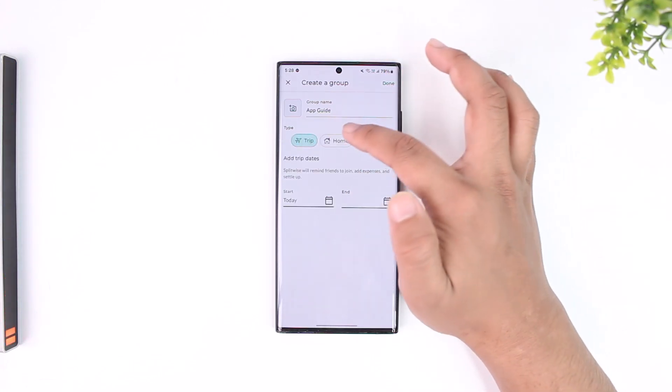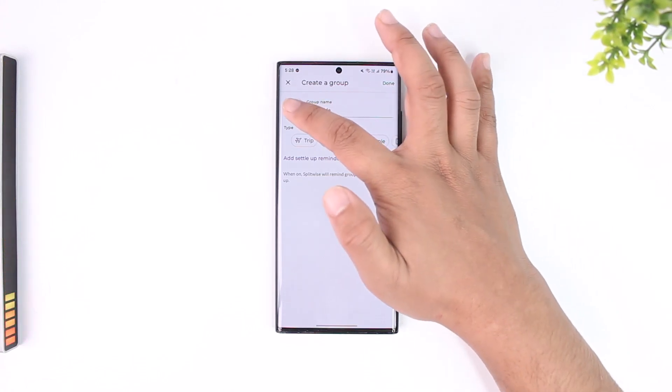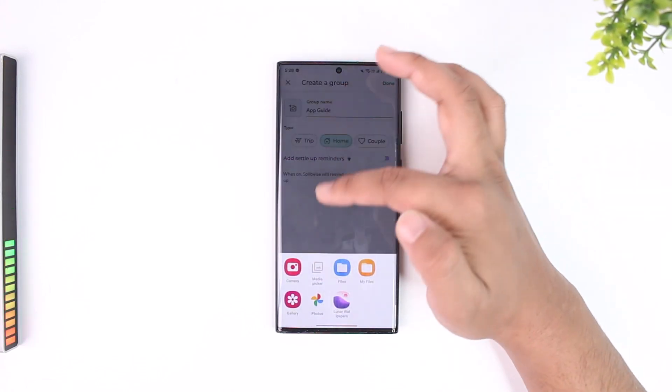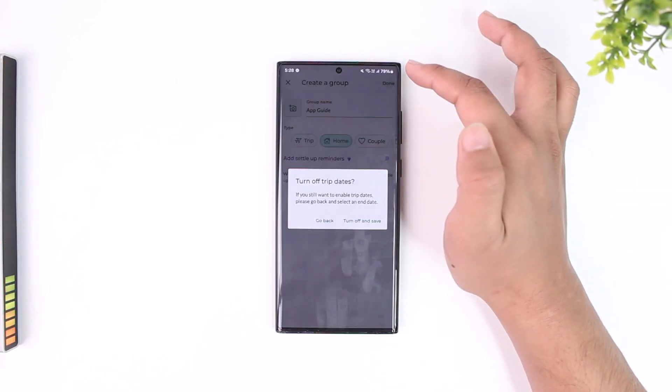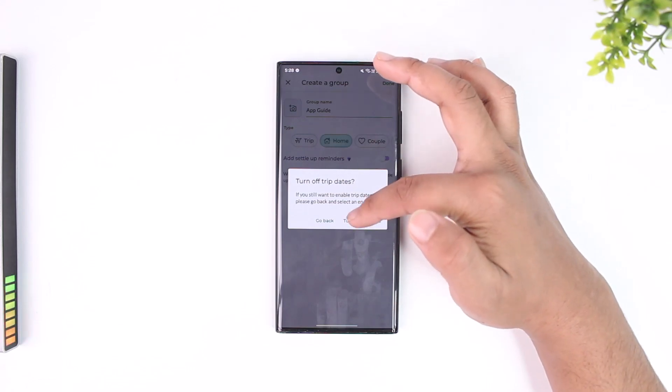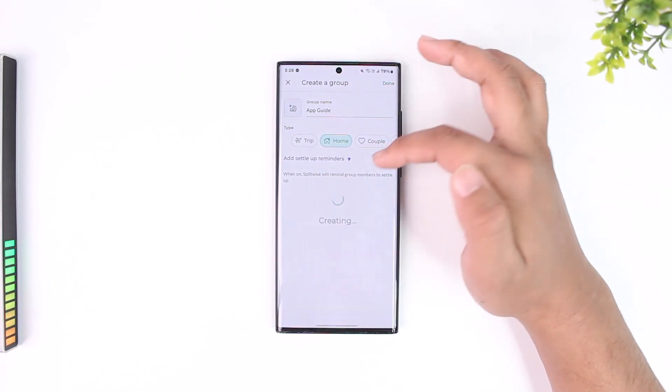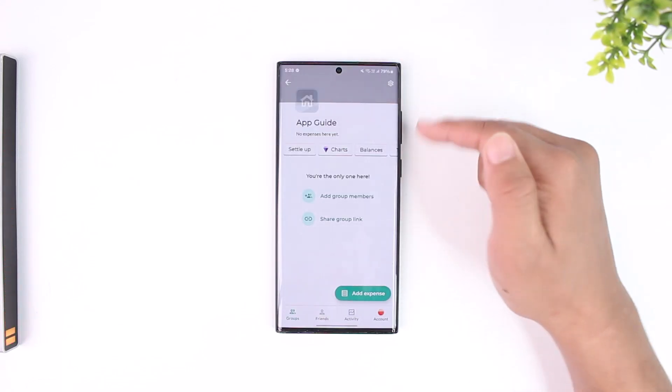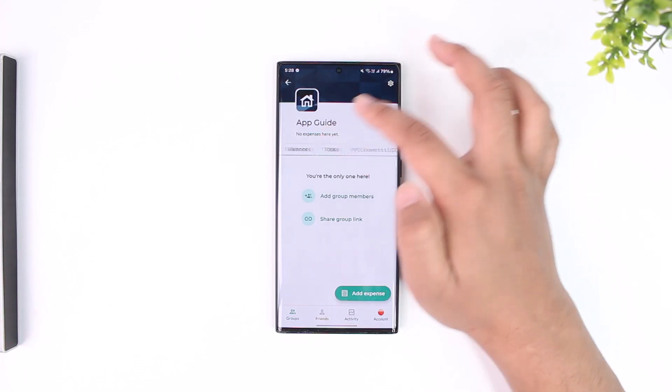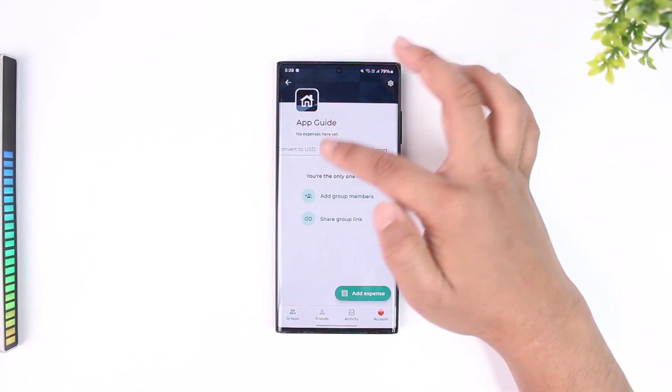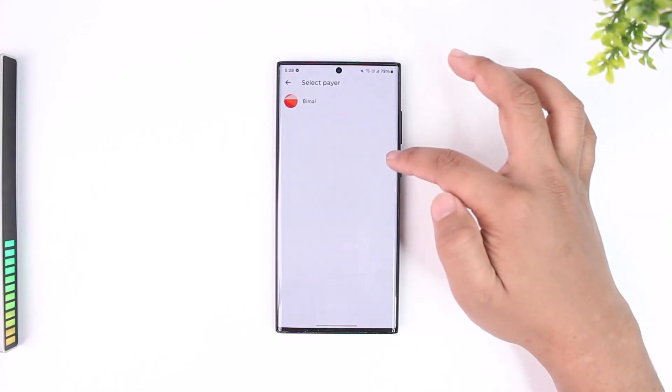After that, you can add a profile picture for the group, then hit the done button and tap turn off and save. Just like that, your group will be successfully created, and this way you'll be able to create a group.